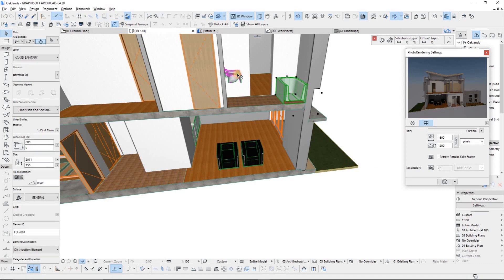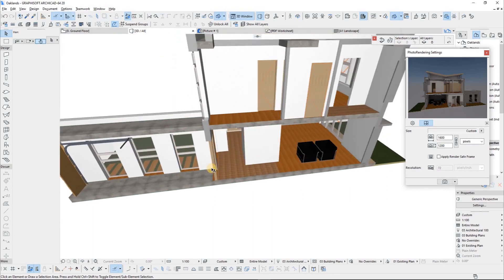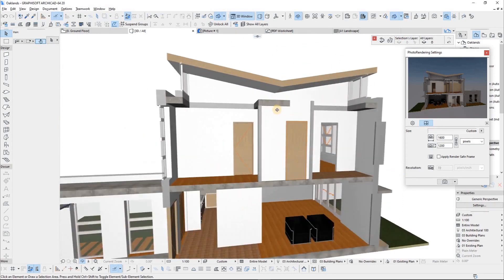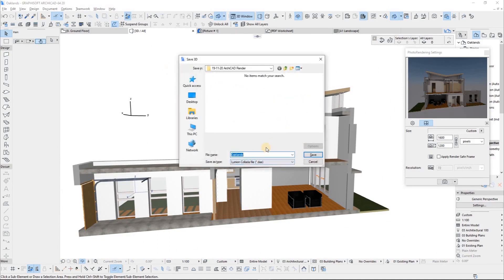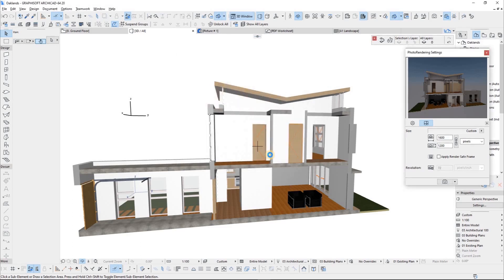And that's what I get — I think that's fair. Then I can just use Control+Shift and save, and it's going to be a Lumion Collider file. Then I'll go to Lumion Render — Oakland 3D Section — and there you go. It's saving right now.